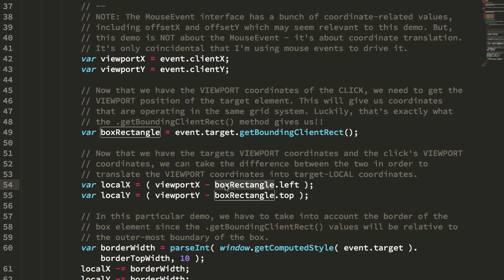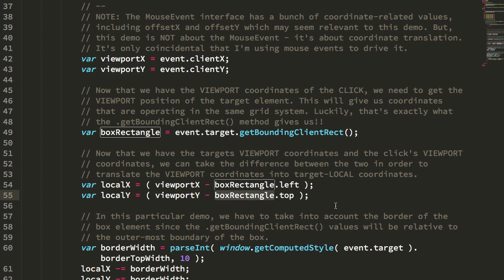We're going to take the viewport X and subtract the rectangle, the box rectangle left, and similarly the viewport Y and subtract the box rectangle top. That's going to give us the delta.